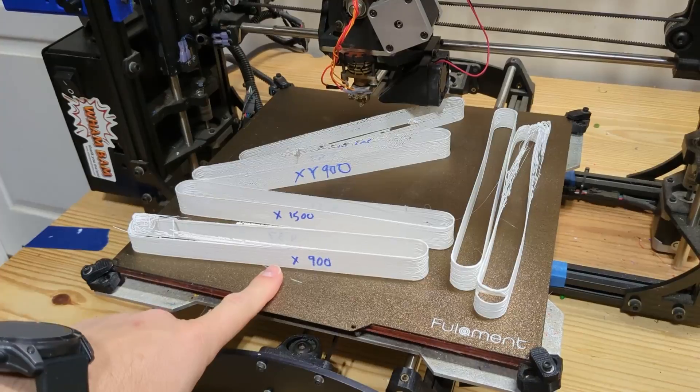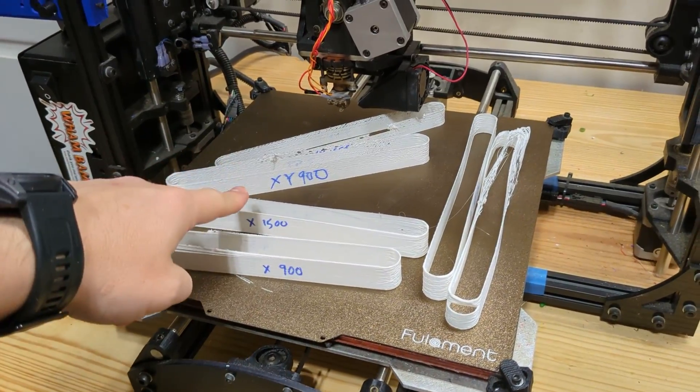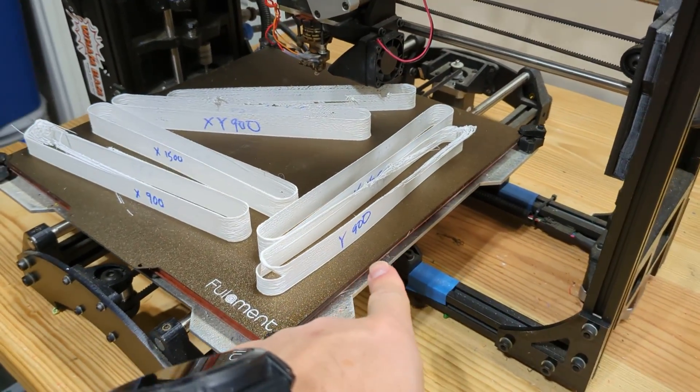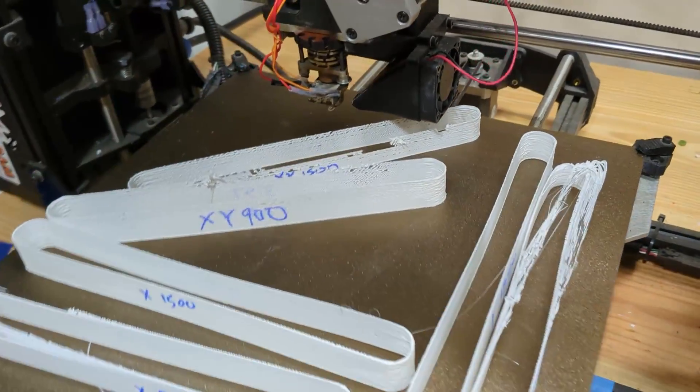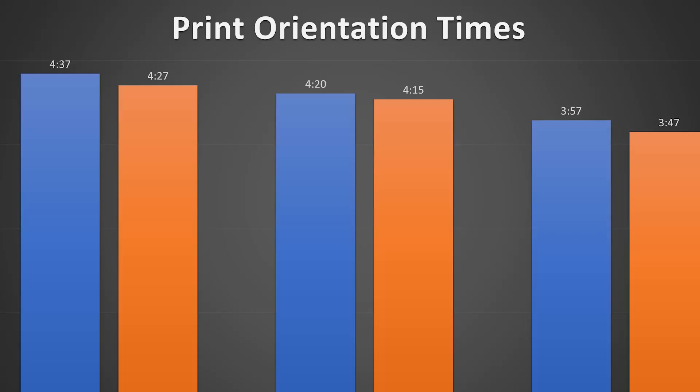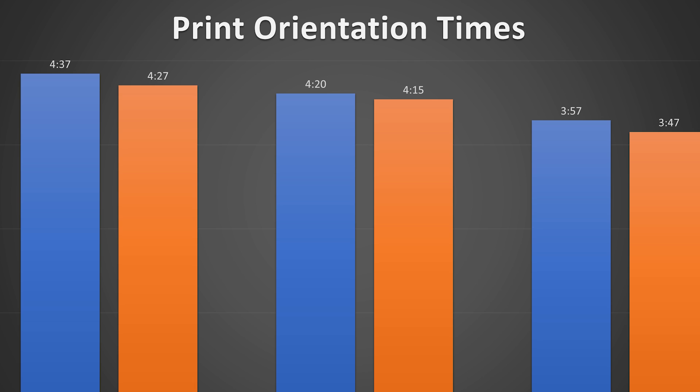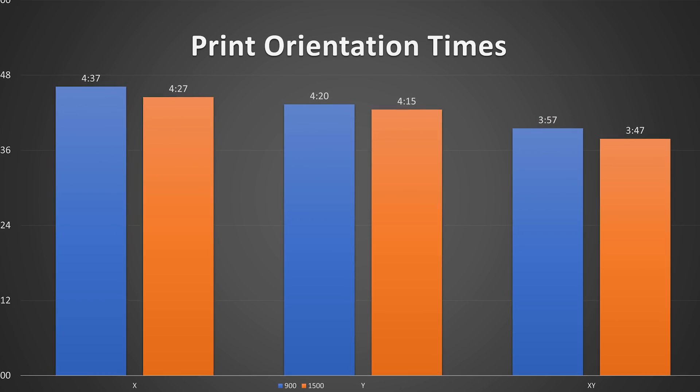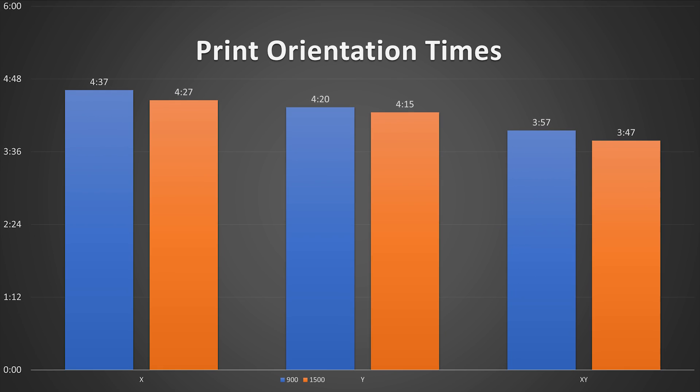So I did 900 and 1500 in each print orientation to see what the speeds would be like. And the results are in. Can you guess which one is which? That's right.